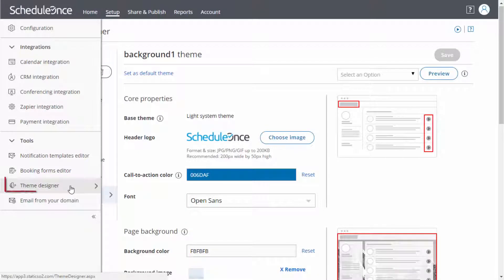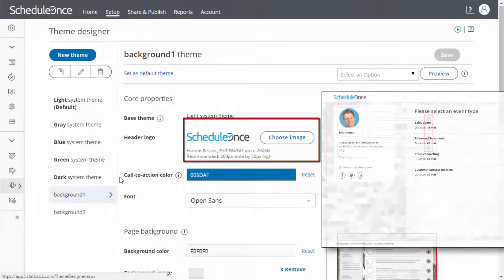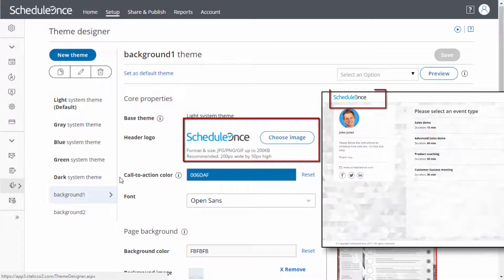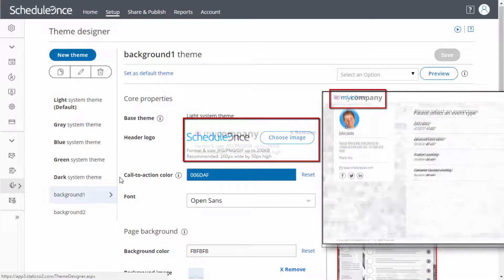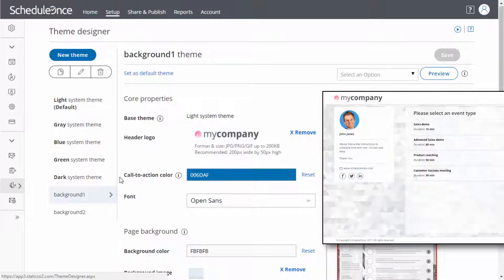All themes are centrally managed in the Theme Designer. This means that any design changes you make are automatically implemented on the relevant booking pages, ensuring fuss-free maintenance.